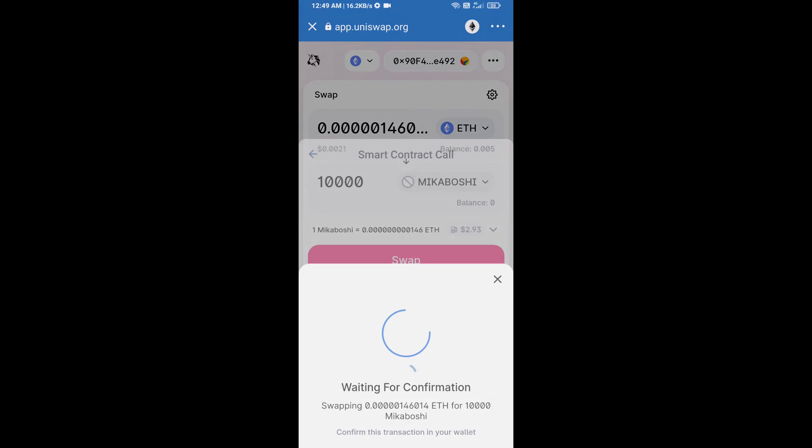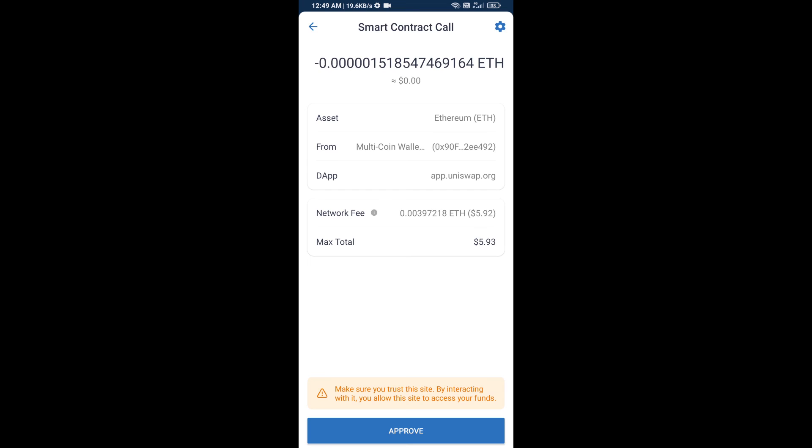So guys, I have only shared the technical process, not financial advice. Invest in cryptocurrency at your own risk. Thanks for watching.